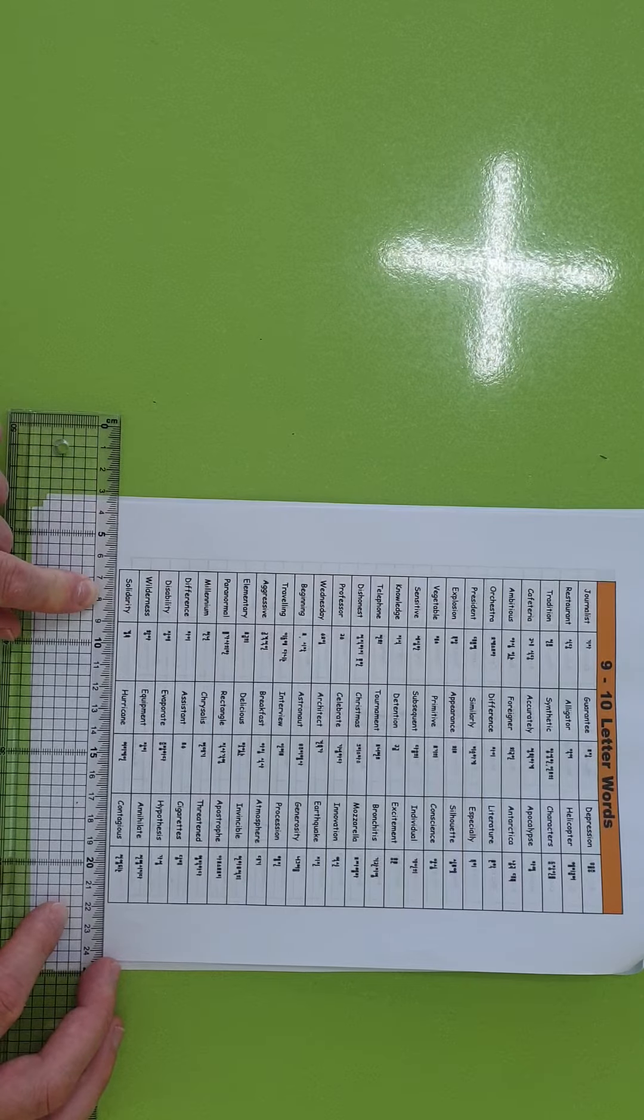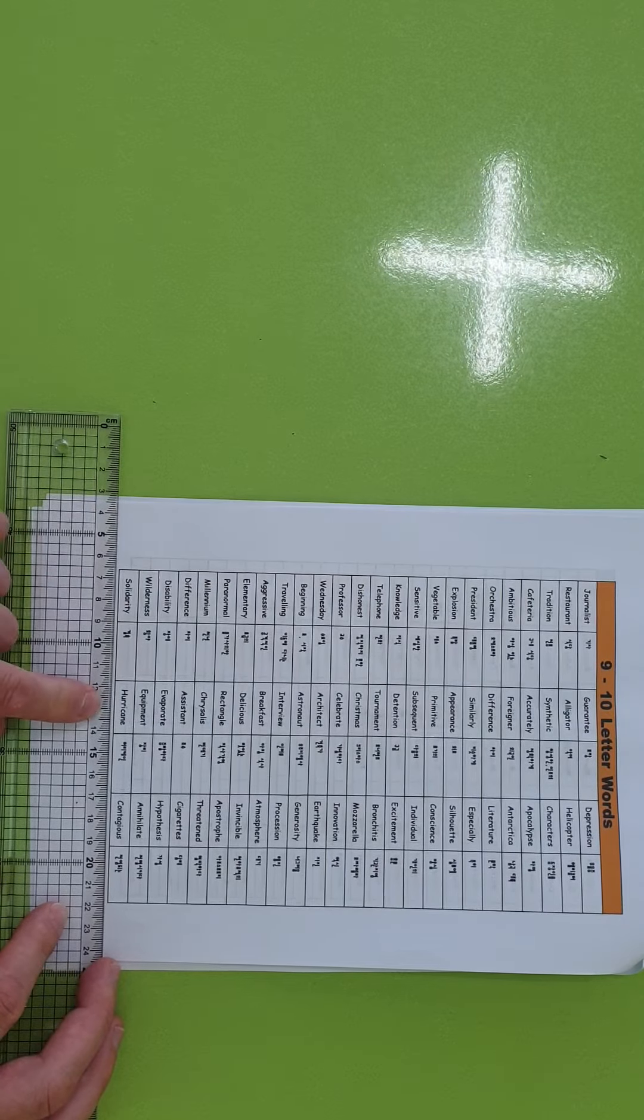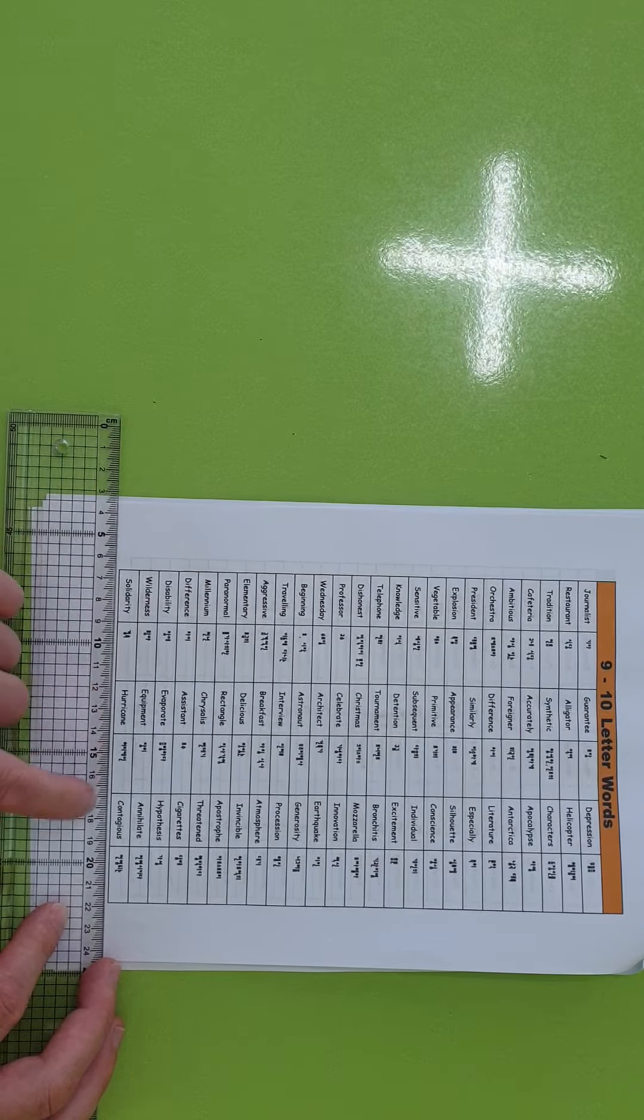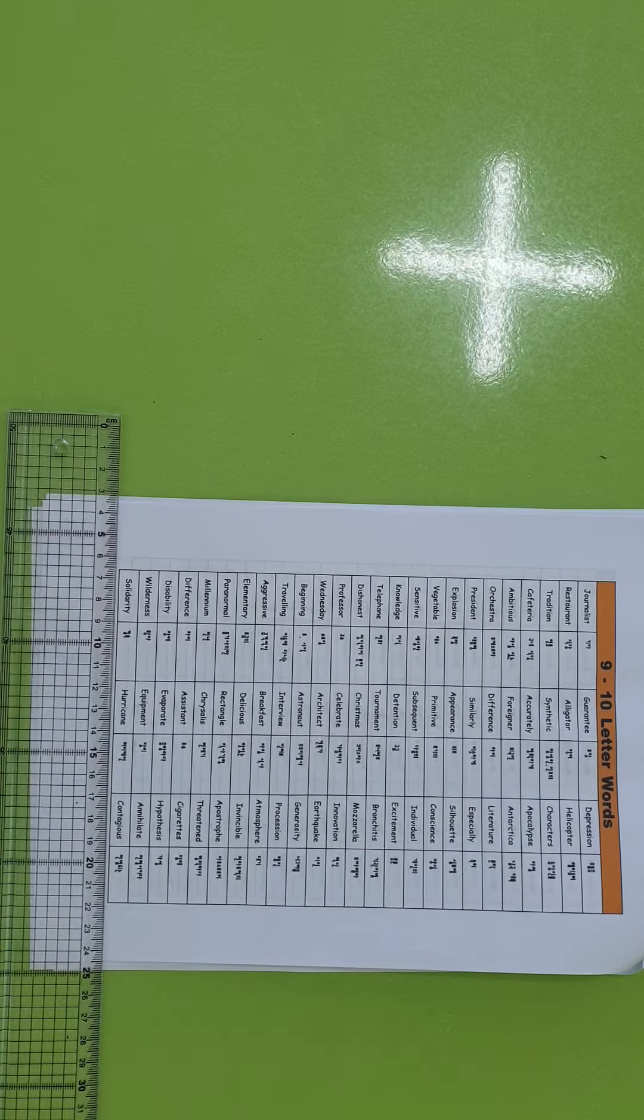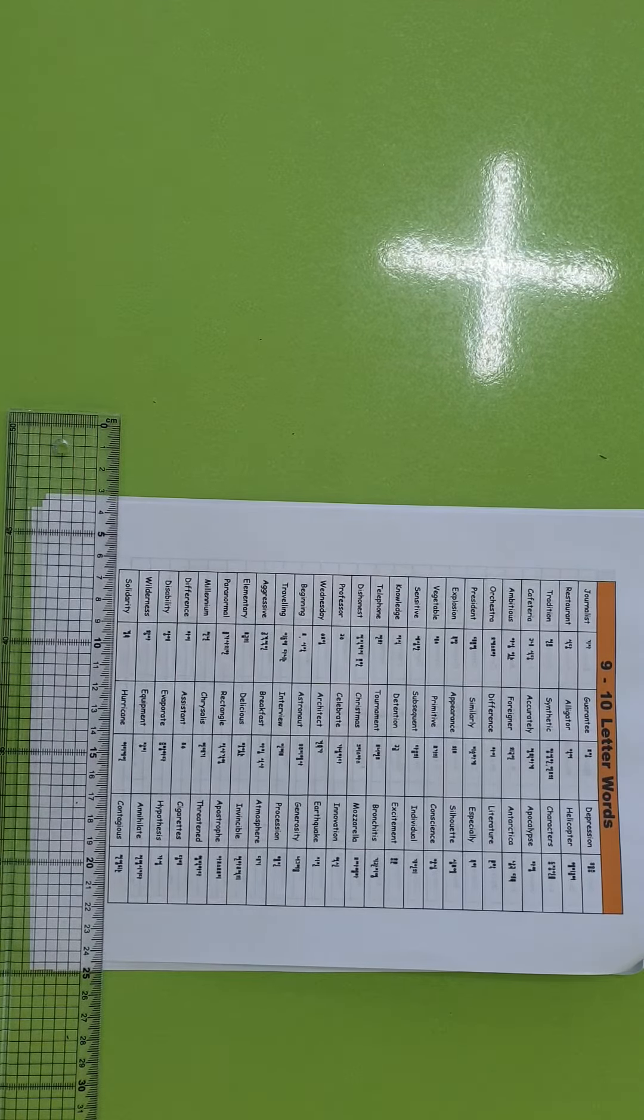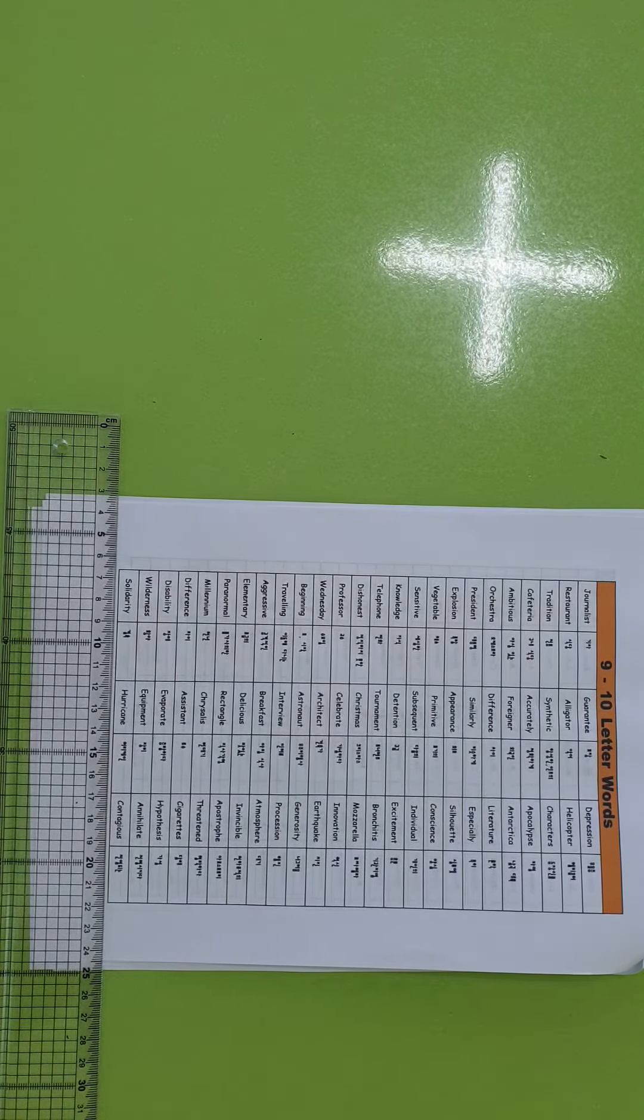Solidarity, hurricane, contagious. Wow. Okay, there's some really good words in there. Good luck.